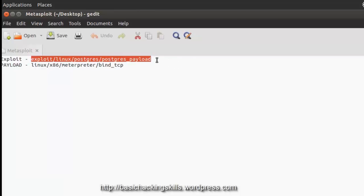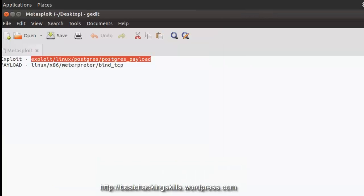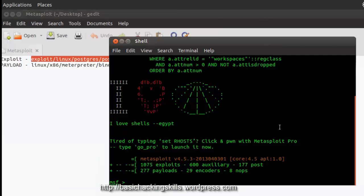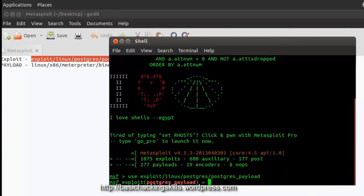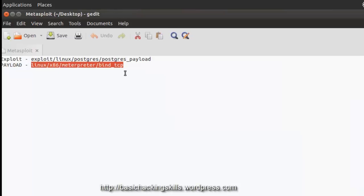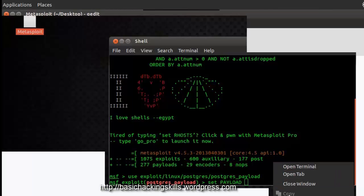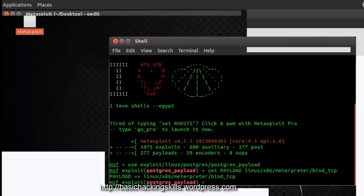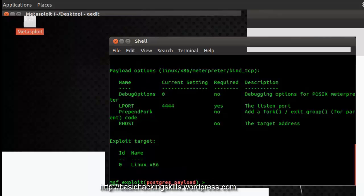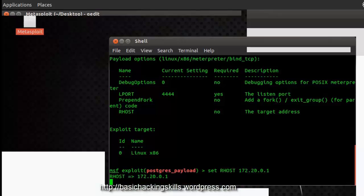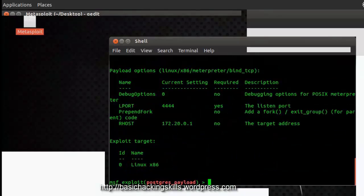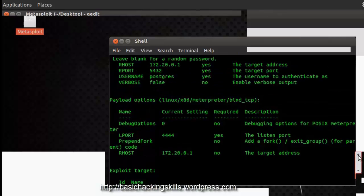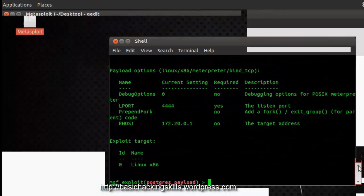This is the exploit, I am copying it. I am going to use the exploit, paste it. I am going to set the payload, just copy that, paste it. I have some problem with the screen recorder in Ubuntu. Now I am going to set the RHOST, that is 172.20.0.1. Now I am going to check the options, all the required stuff are given, are provided with. Now I am going to exploit it.